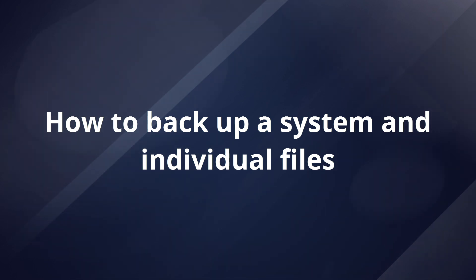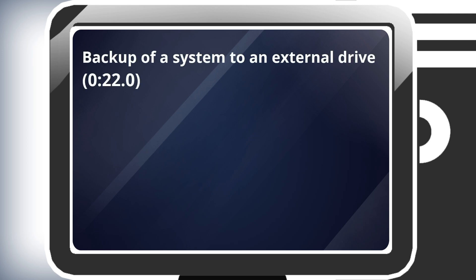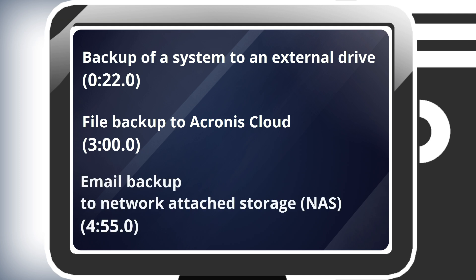Backing up a System and Individual Files. In this video, we will show you how to create a backup of a system to an external drive, a file backup to the Acronis cloud, and an email backup to network attached storage or NAS.